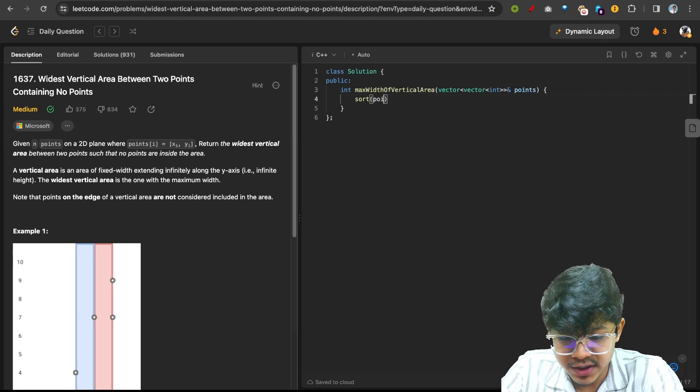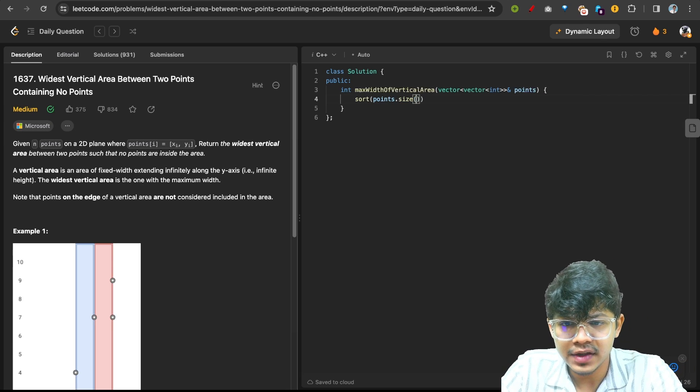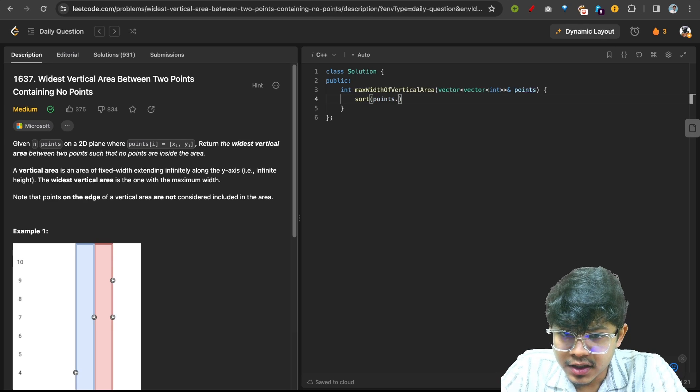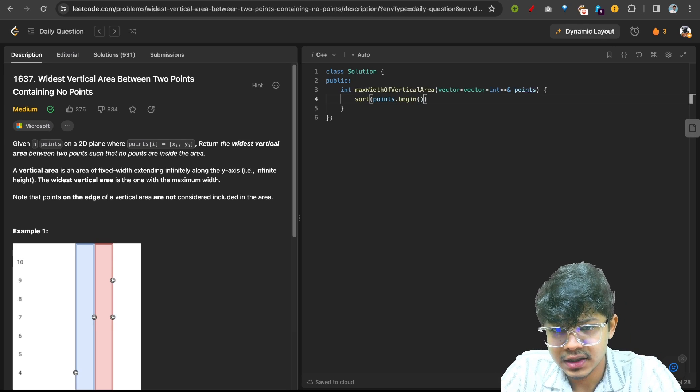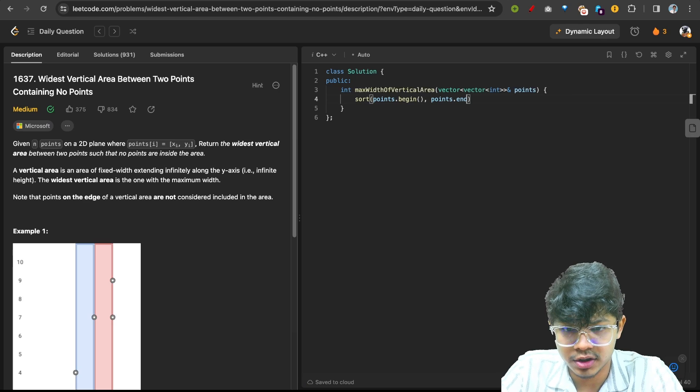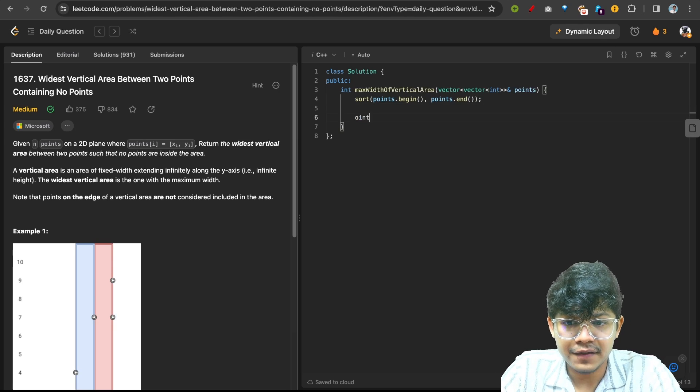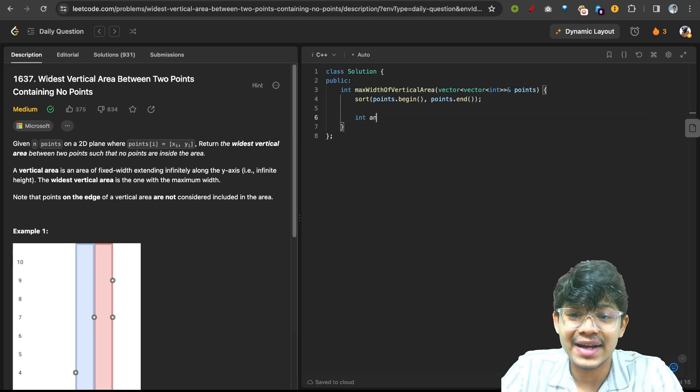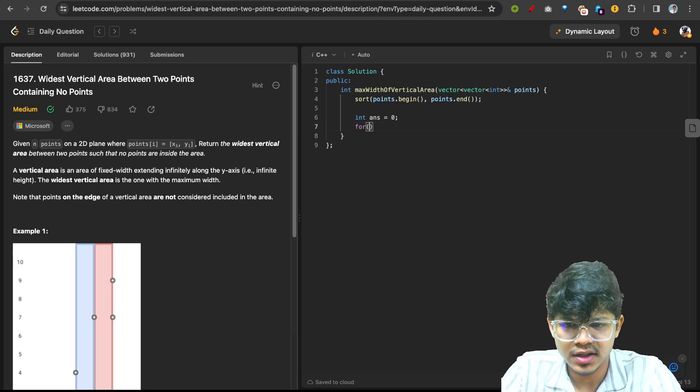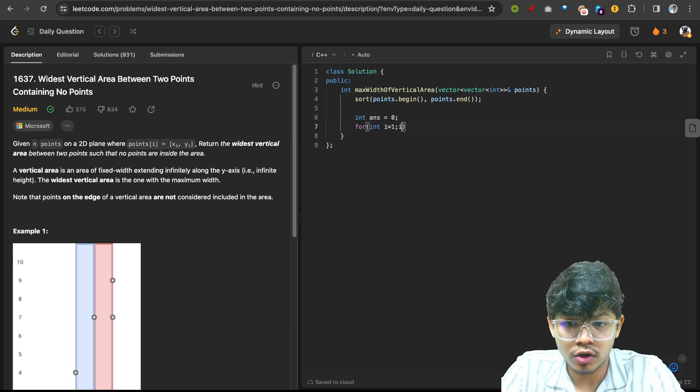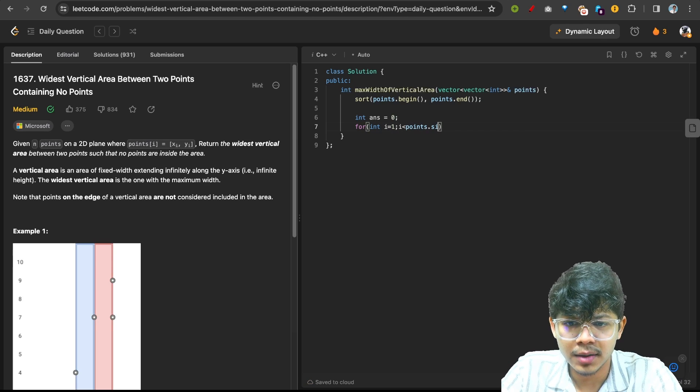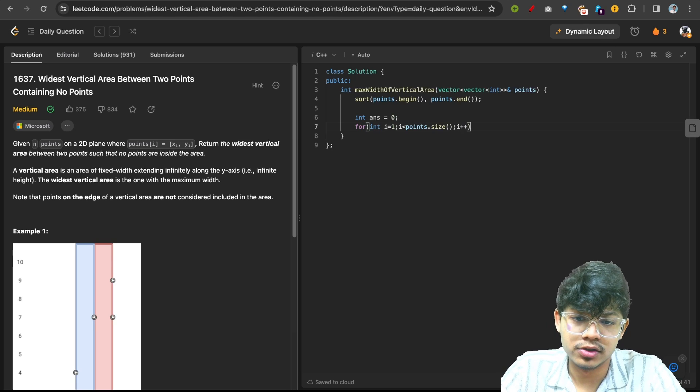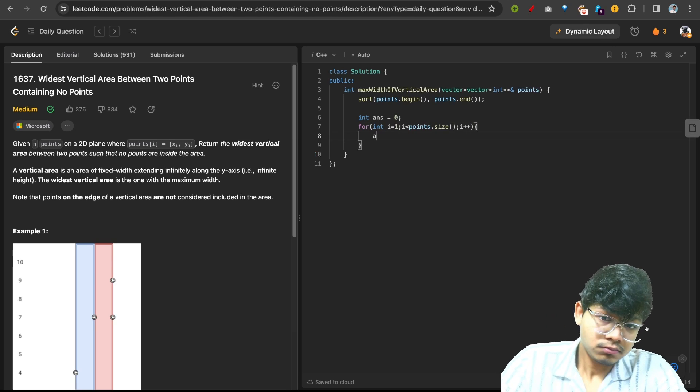We will just sort the points using points.begin() and points.end(). Now we want the maximum width, which is the answer for us, so I'll iterate on all my points with points.size() and i++...